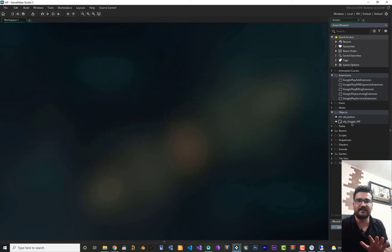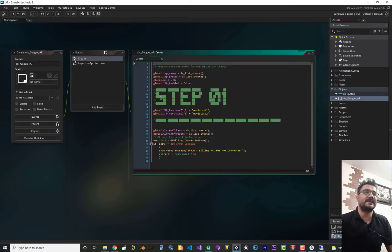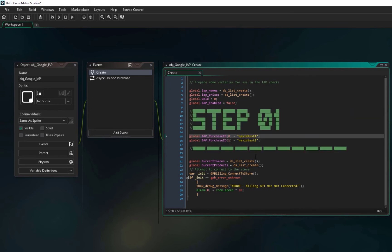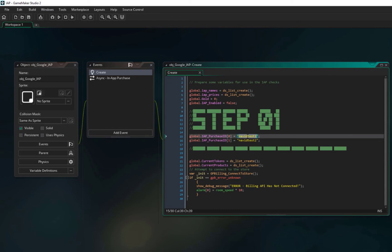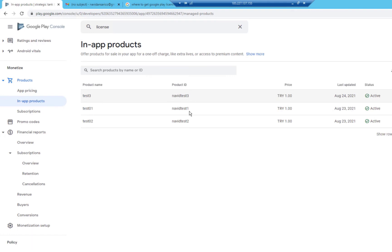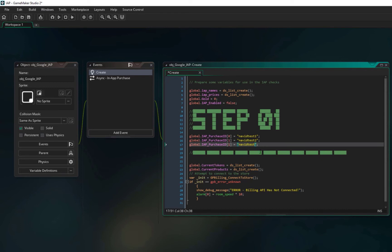There are five steps to create your in-app purchase in your game. Open the OBG_Google_IAP object and open the Create event — Step 1 is here. I added two products, but you should add your own product IDs. For example, navi_test_one is the ID of the product we created in Google Play Console. I'm adding navi_test_three as well — copy the line, paste it, change the ID, and increment the index to 2. Step 1 is finished.